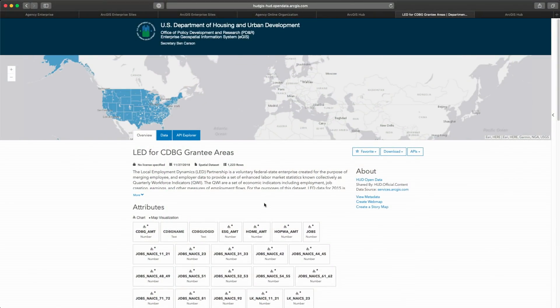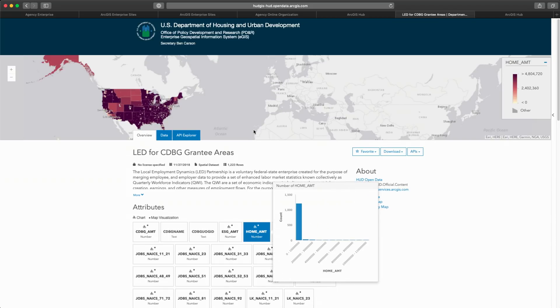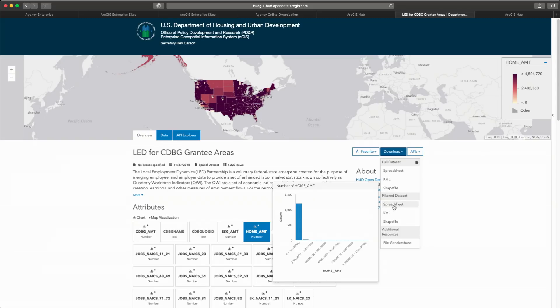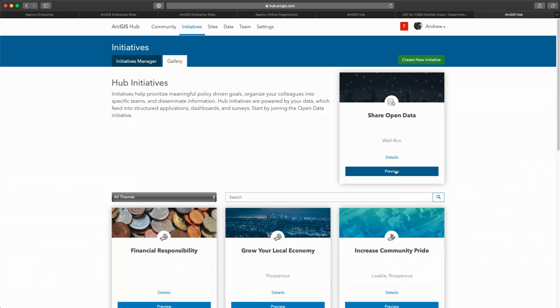Visitors can explore the data, create charts, make maps, and of course, they can download the data directly in common open formats. Now, besides open data, there are many internal and public programs that would benefit from improved data sharing collaboration.